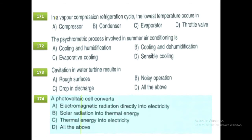In a vapor compression refrigeration cycle, the lowest temperature occurs in the evaporator. Option C. The psychrometric process involved in summer air conditioning is cooling and dehumidification.